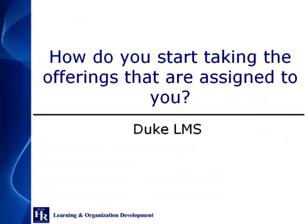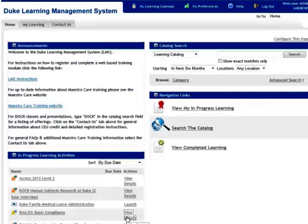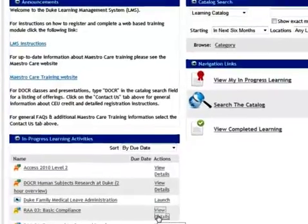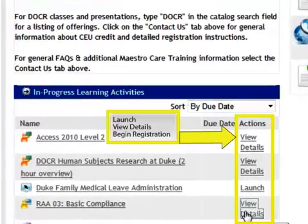How do you start taking the offerings that are assigned to you? You can find instructor-led offerings, online offerings, and blended offerings, which include elements of both, in the Duke LMS. Depending on the type of training provided, you may have a Launch, View Details, or Begin Registration link available. Click one of these to begin.